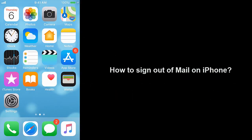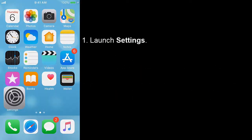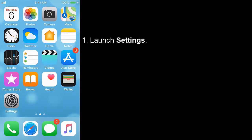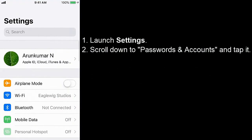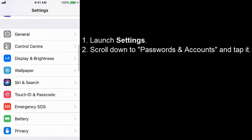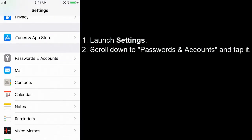How to sign out of mail on iPhone. Launch Settings. Scroll down to Passwords and Accounts and tap it.